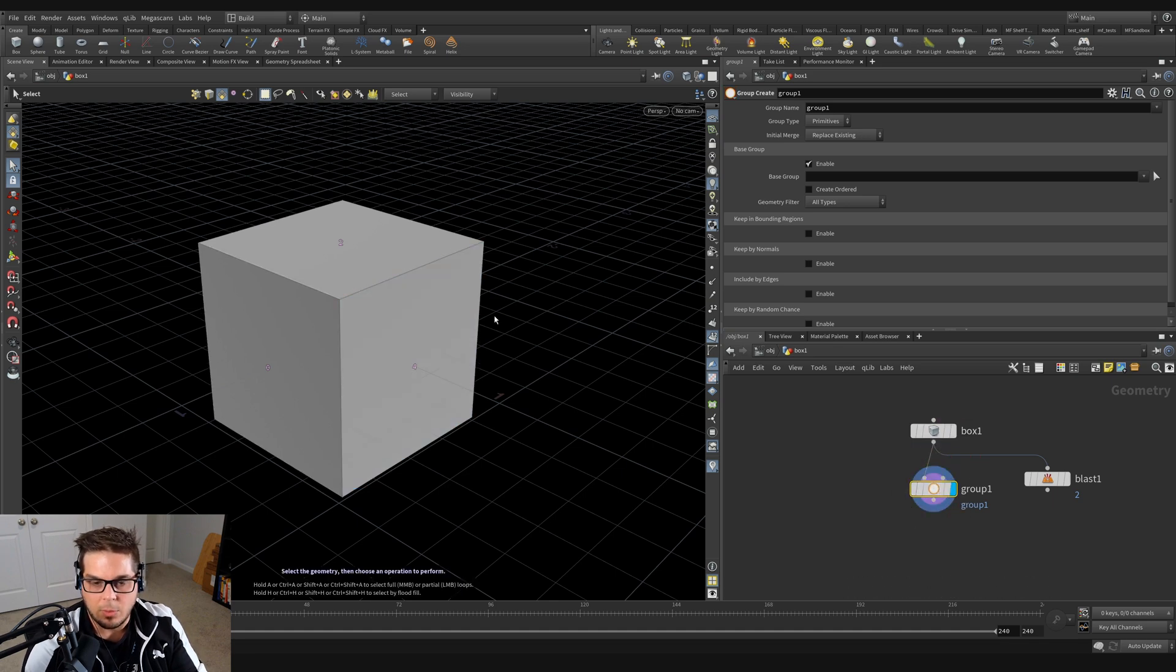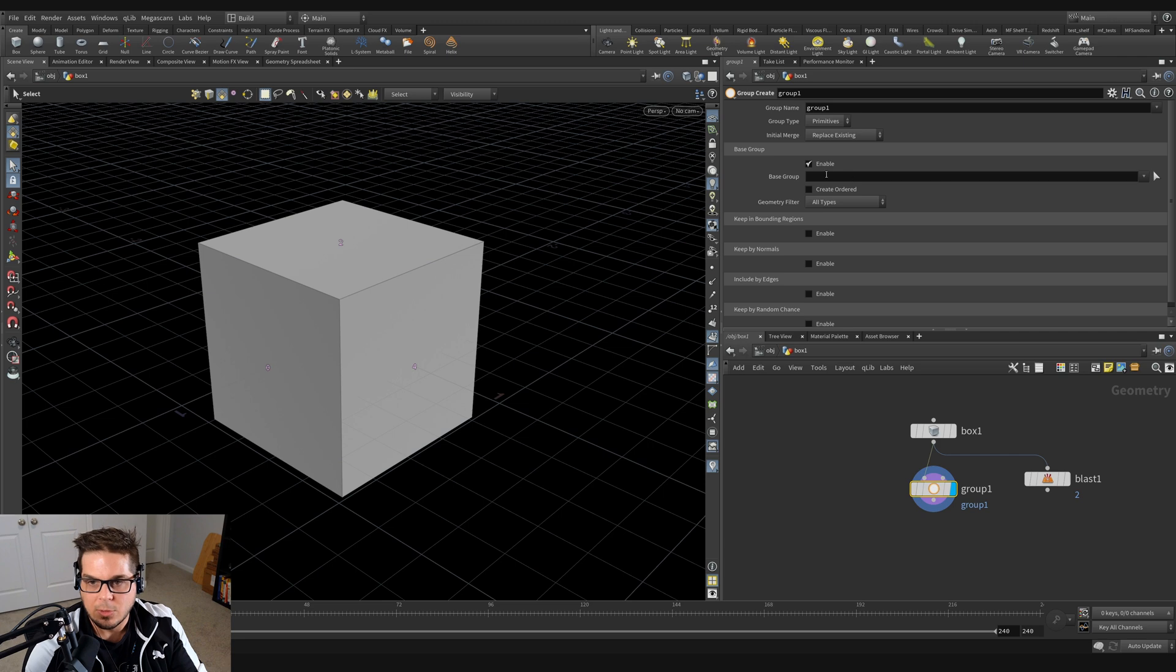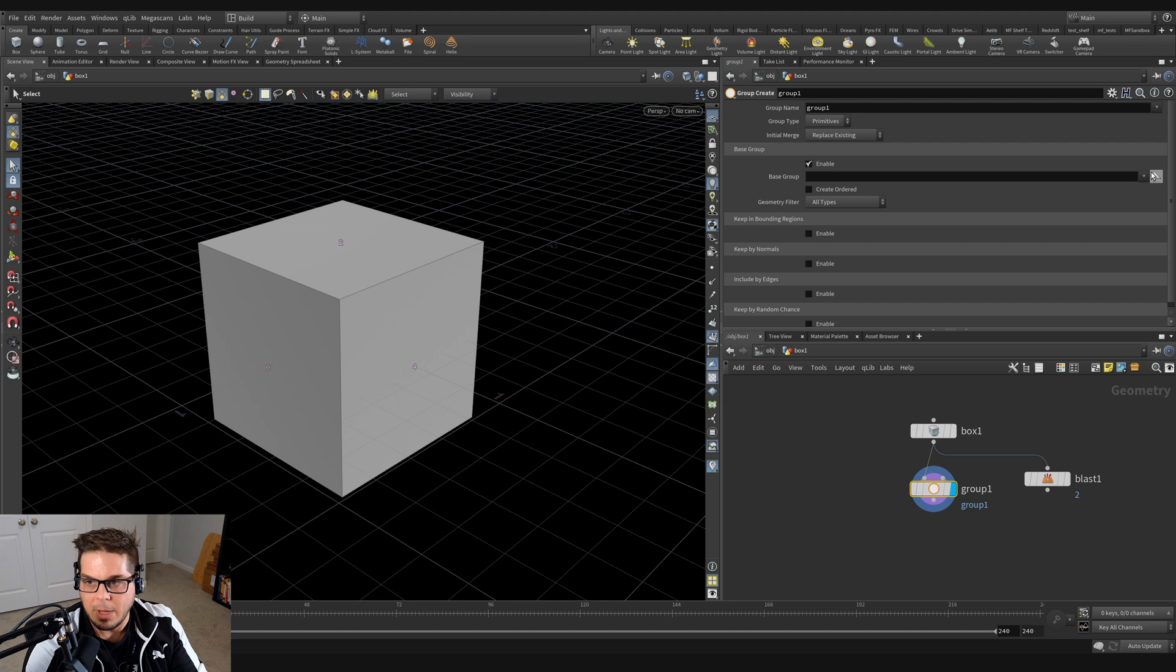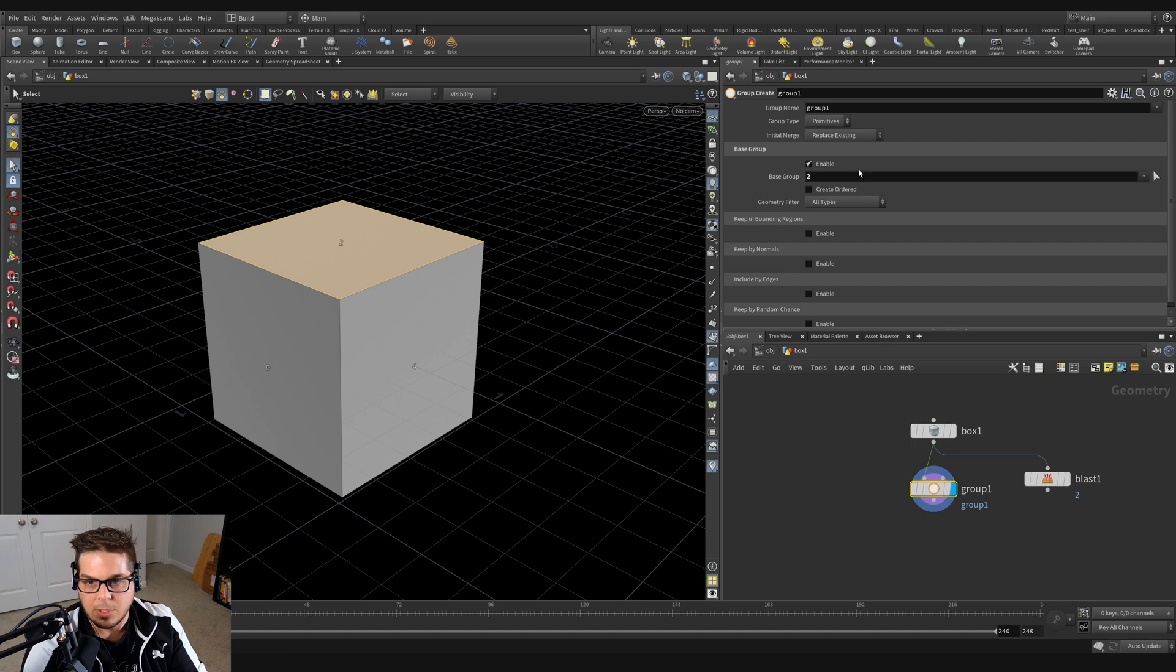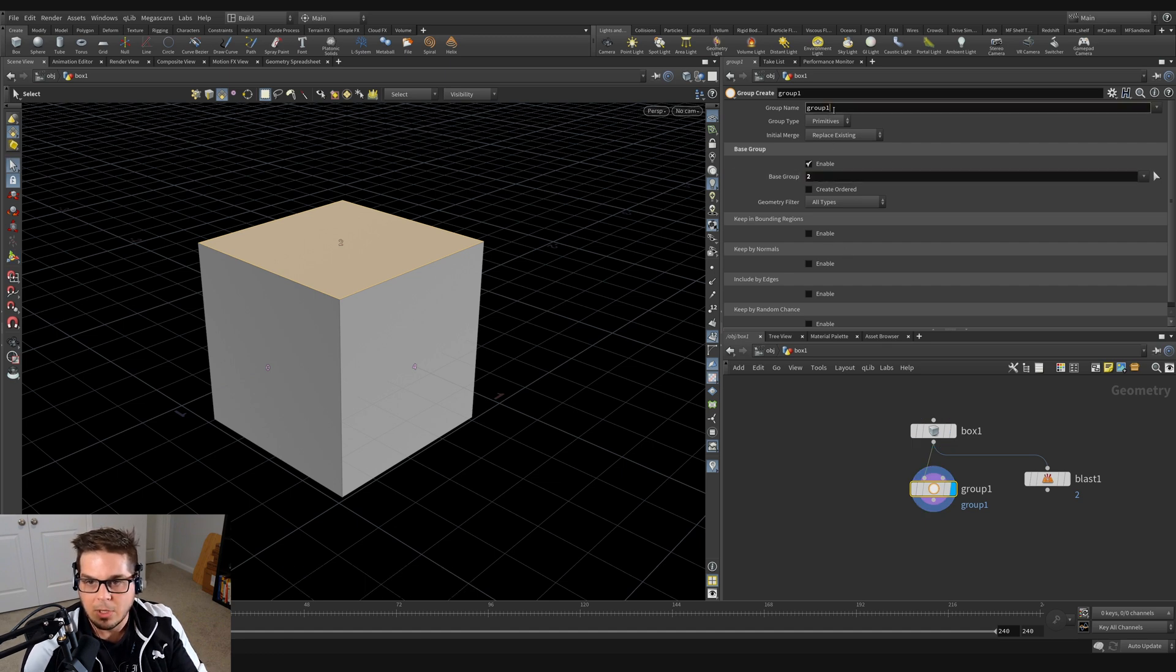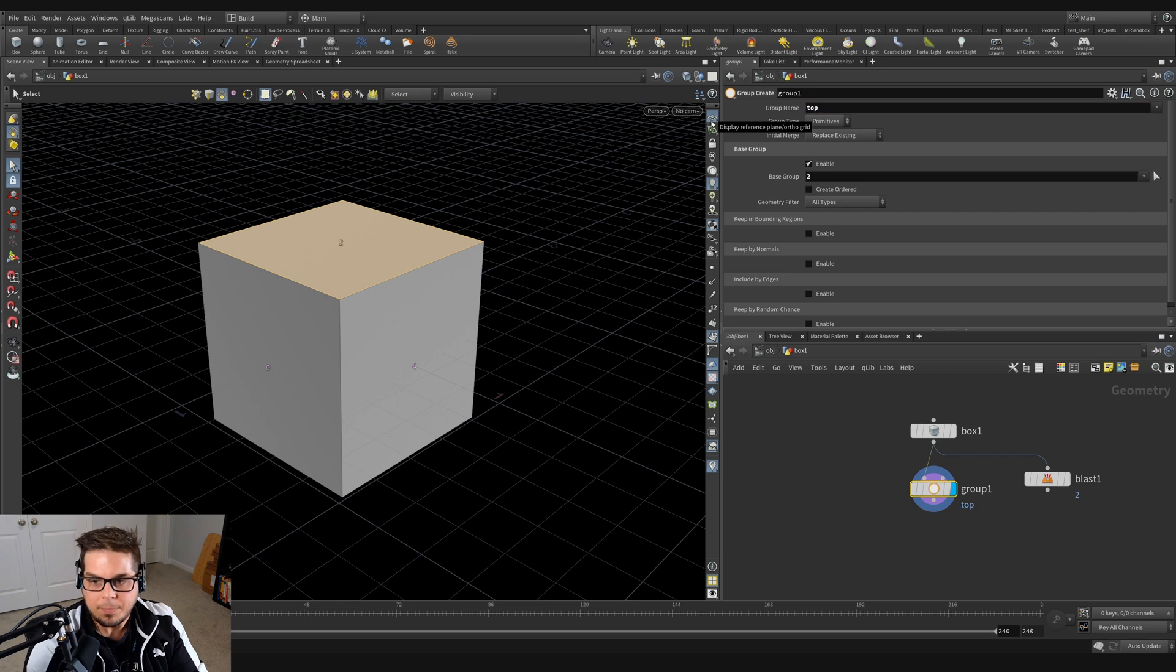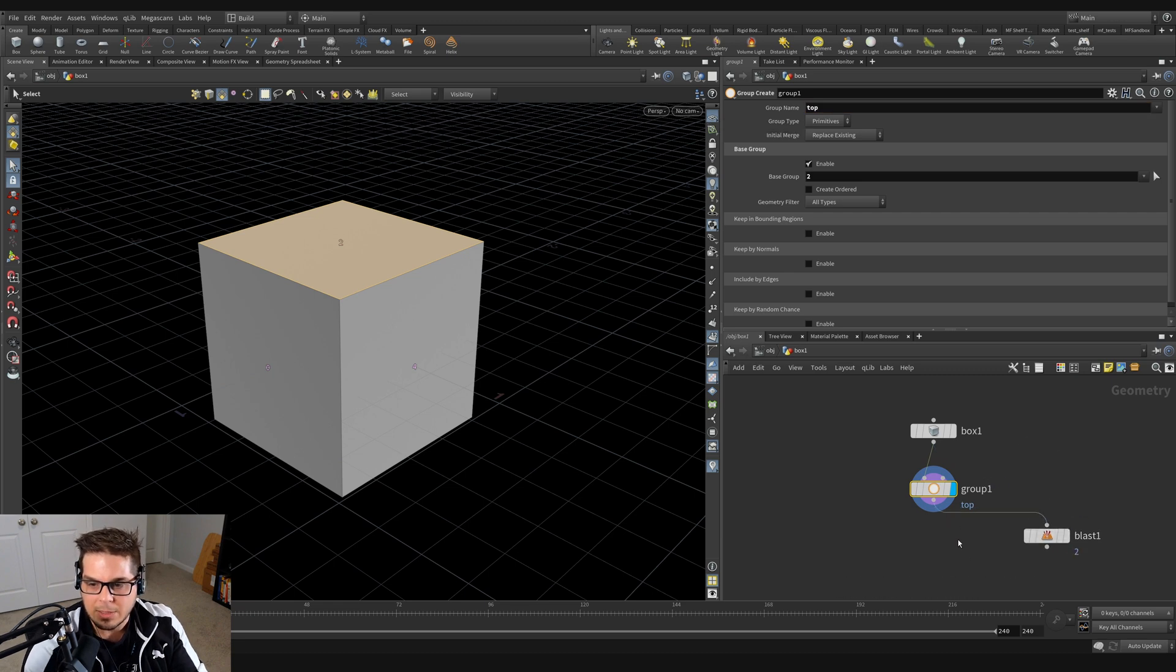Now in this group node, by default, we've got this base group right here, and we can actually specify a base group similar to what we did before by hitting this picker right here and tapping on that top polygon and then hitting enter. And you can see that it's entered in base group two here. Now I could call this group the top and we could wire that into our blast like so.